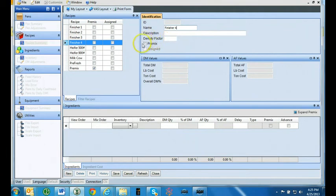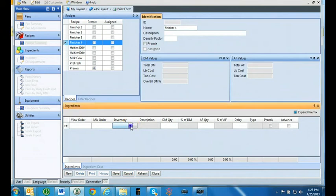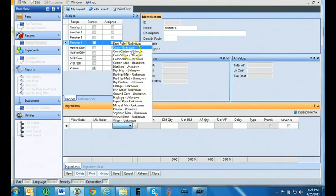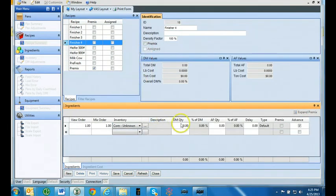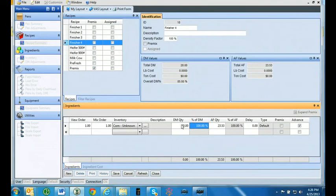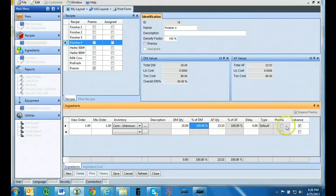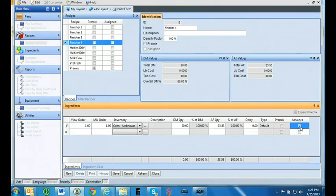If the recipe you are entering is a pre-mix, check the pre-mix box. Go to the ingredients section and under inventory, use the drop down arrow to select the first ingredient. Now you are to enter the dry matter quantity or as-fed quantity to feed. It is highly recommended to create rations using dry matter quantities. Whether using dry matter or as-fed, the total quantity is based on the per head per day amount. If you want the ingredients to auto advance, be sure to have the box under the advance column checked.